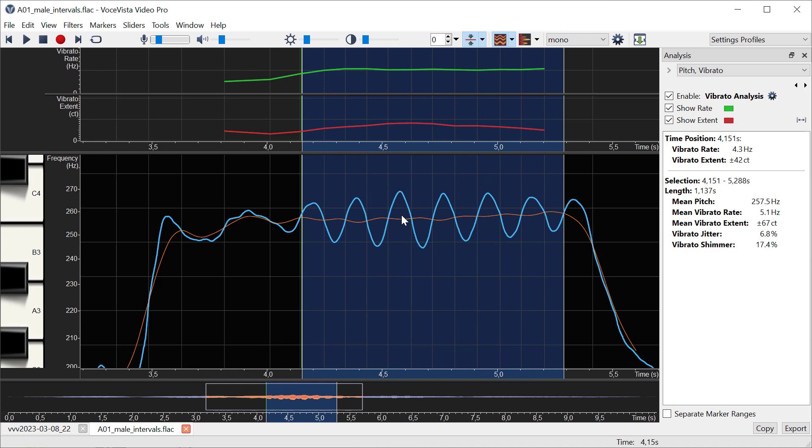Now when we make a selection in time where we look at several values, we can look at these statistics like average rate, average extent, and jitter and shimmer.